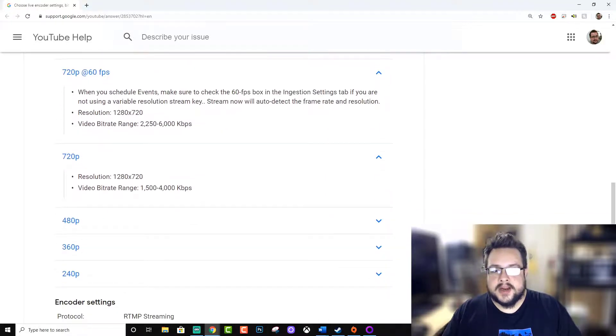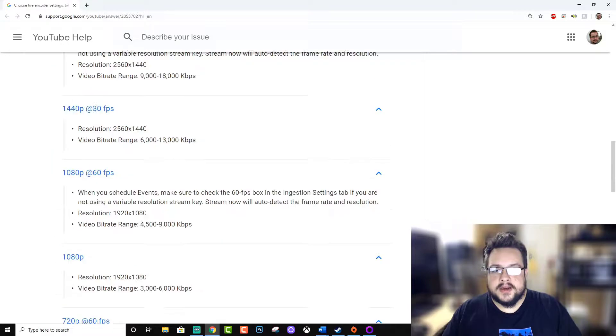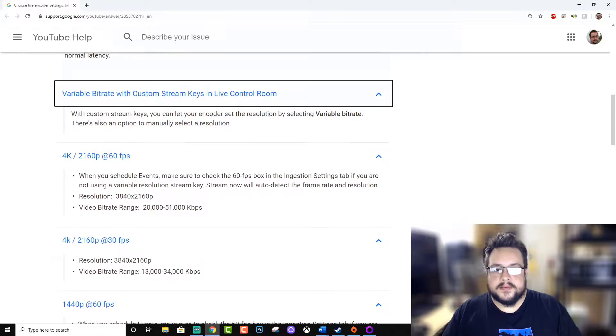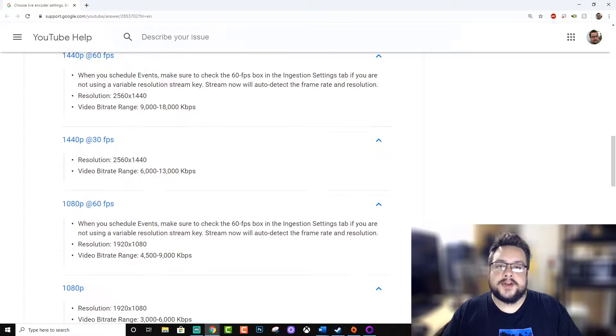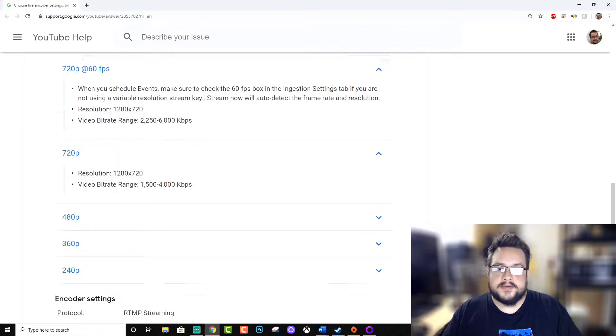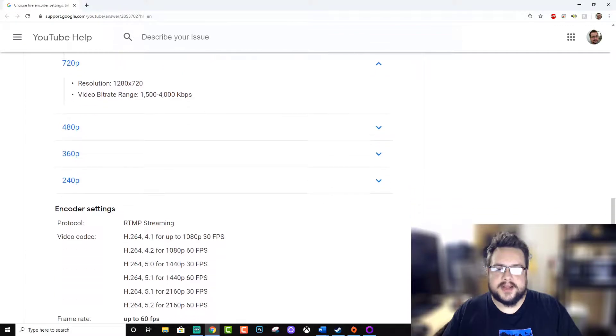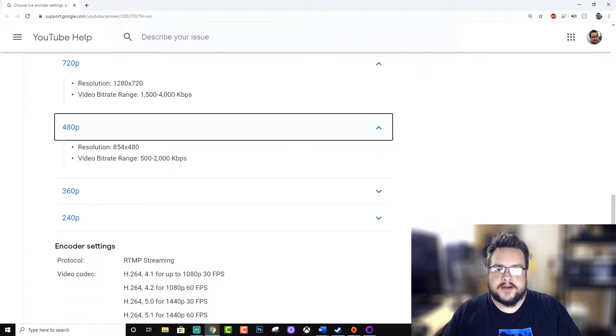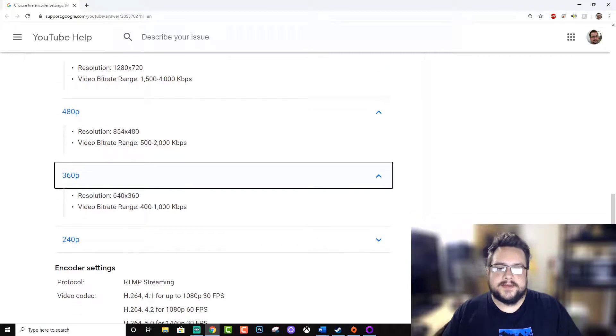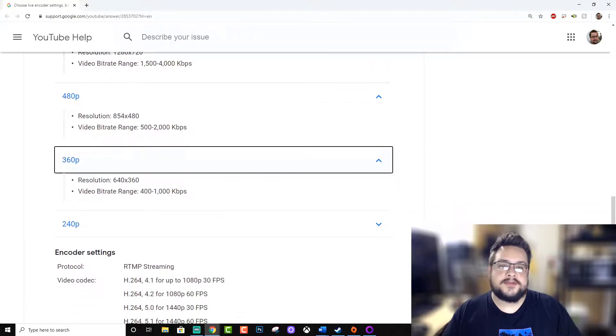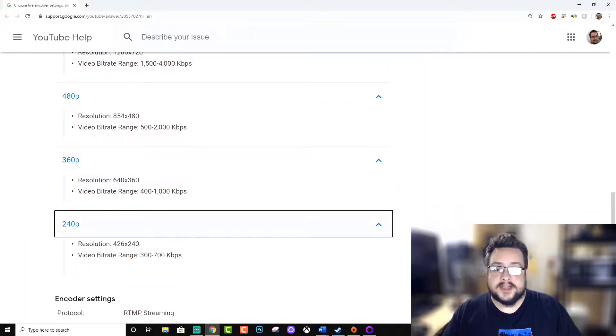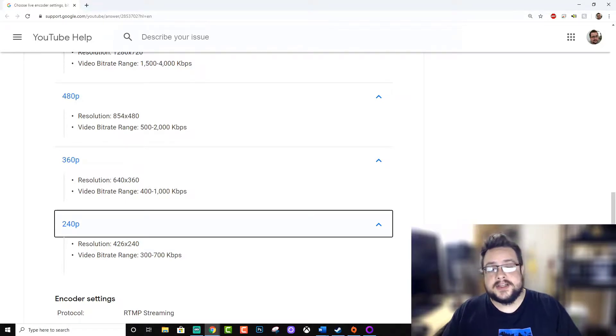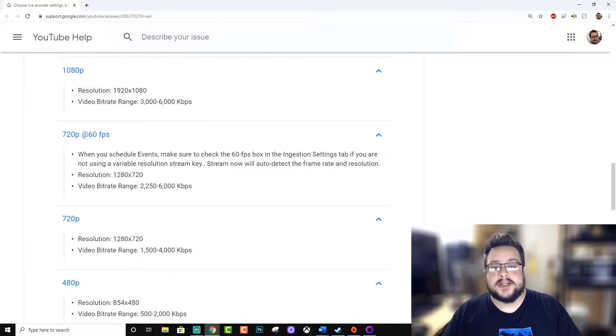We can even just for fun take a look at 480p and all that. 480p is between 500 and 2,000 kilobits per second, 360p is 400 to 1,000, and 240p is 300 to 700 kilobits per second. So if you're streaming on your phone maybe some of these might be options, but realistically you're going to want to stay at least at 720p.